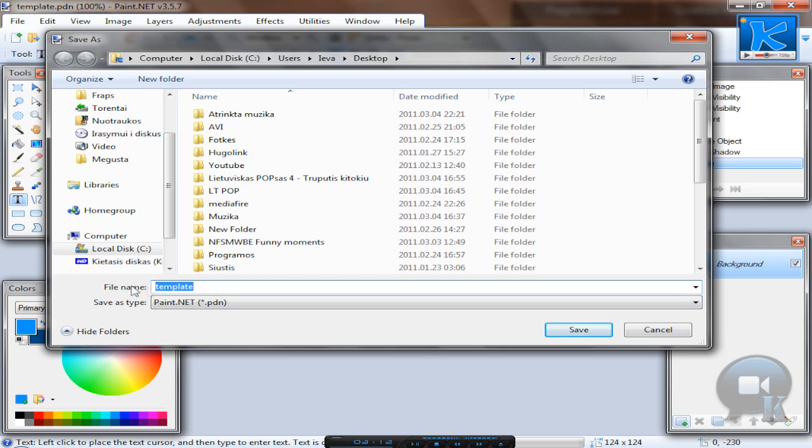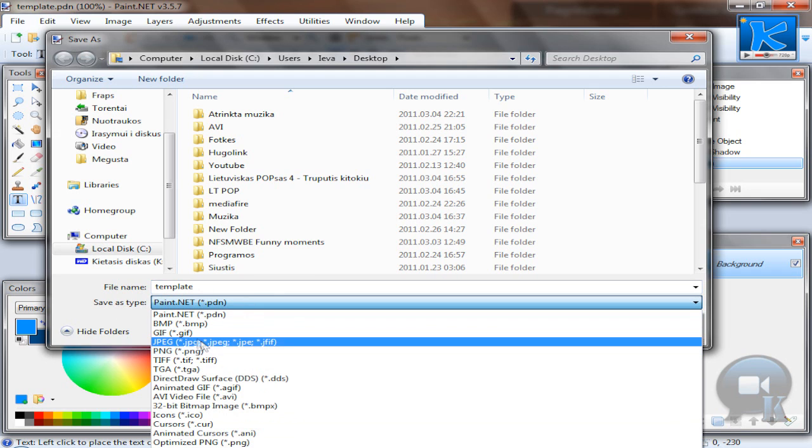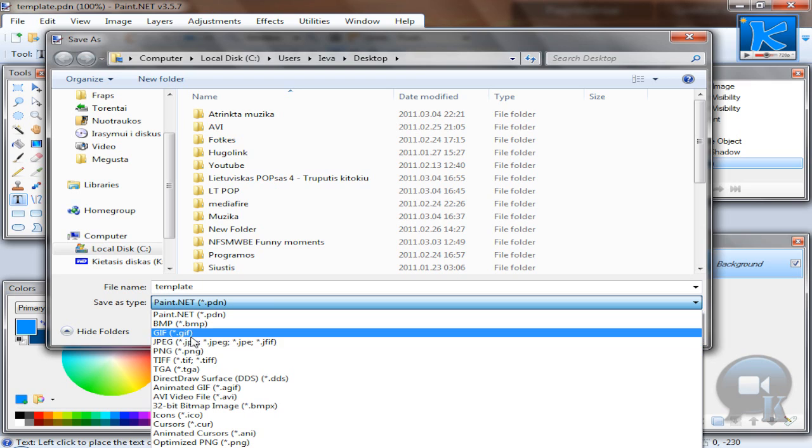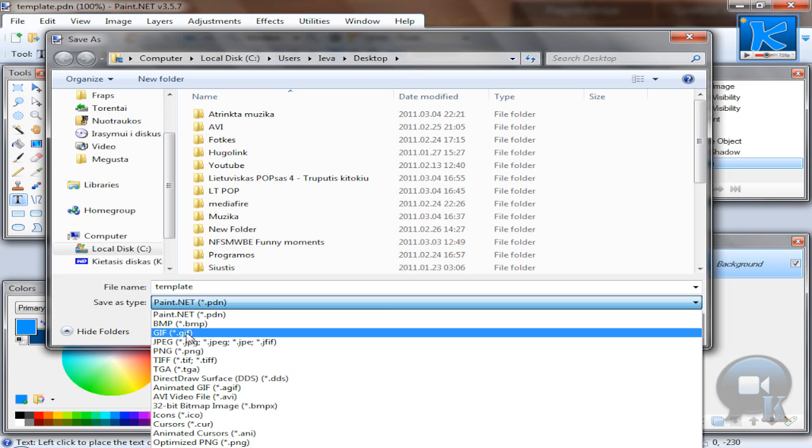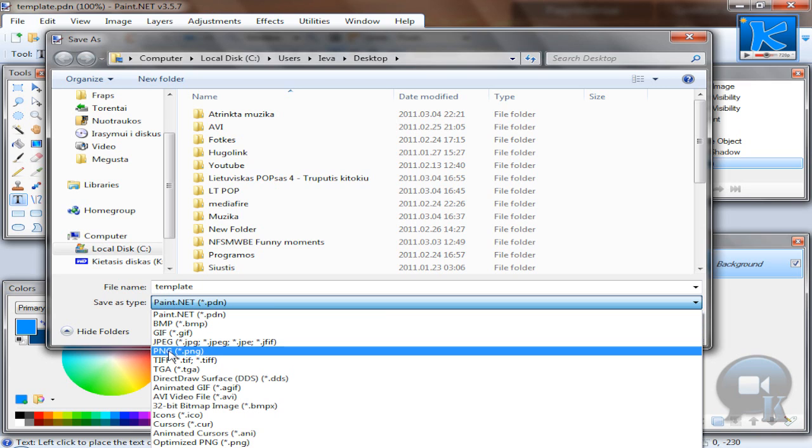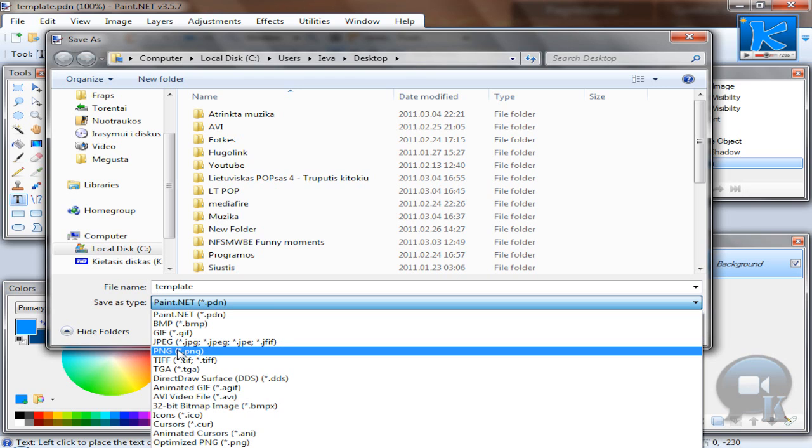Change file name to whatever you like, but I will leave it as is. And save as type, choose JPEG or PNG or GIF. So I think YouTube doesn't accept PNG, so save as JPEG. But if it accepts, choose PNG.